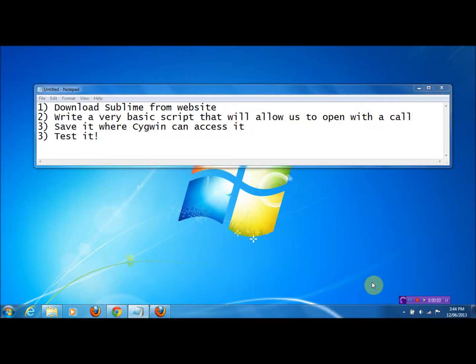Hello guys, how are you? So today I'm going to be walking you through how to run Sublime Text from the Cygwin command line.